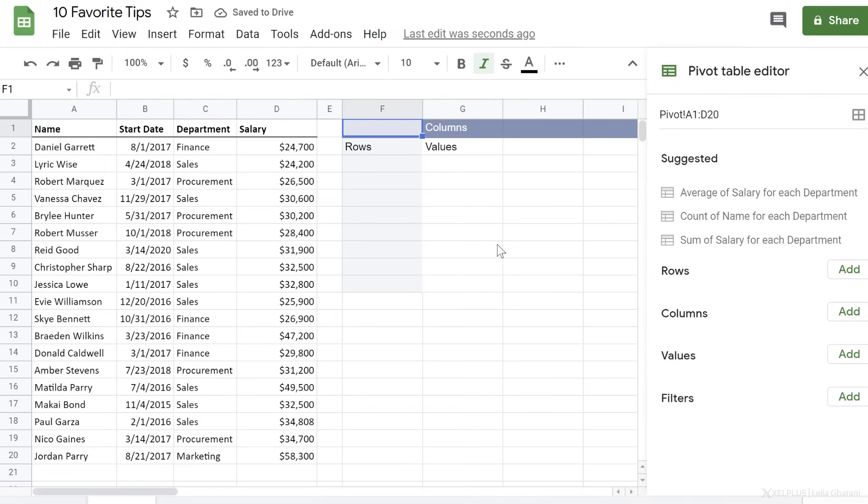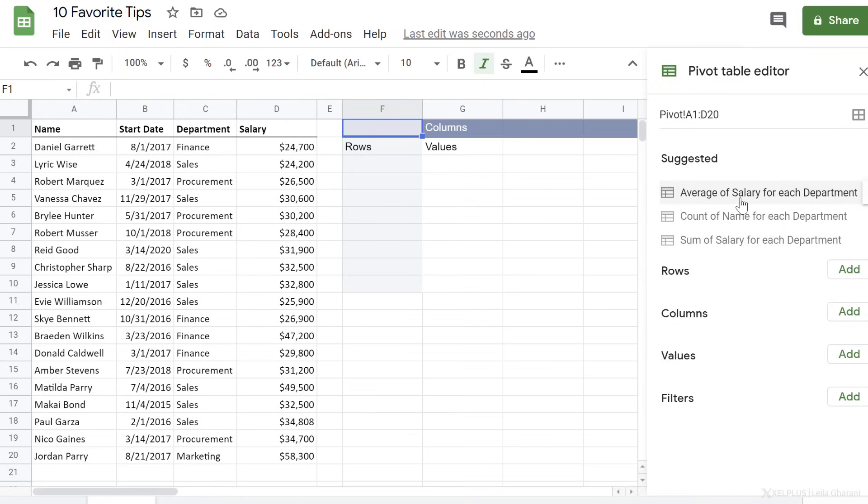I get the layout of my pivot table here. And immediately I get some suggestions. These help me get started faster. Average of salary for each department sounds good.